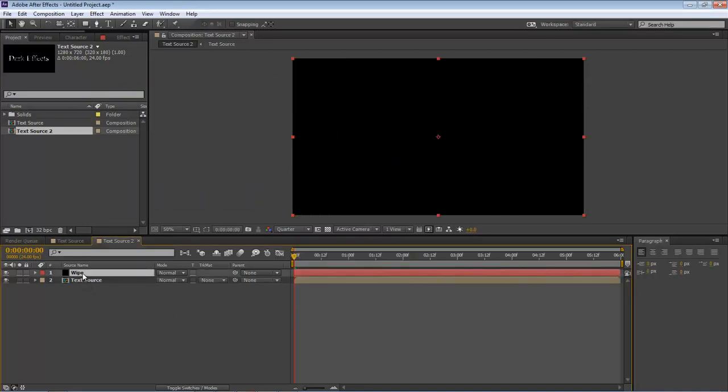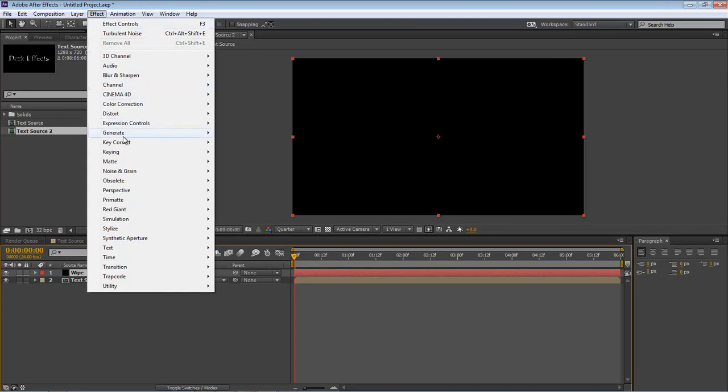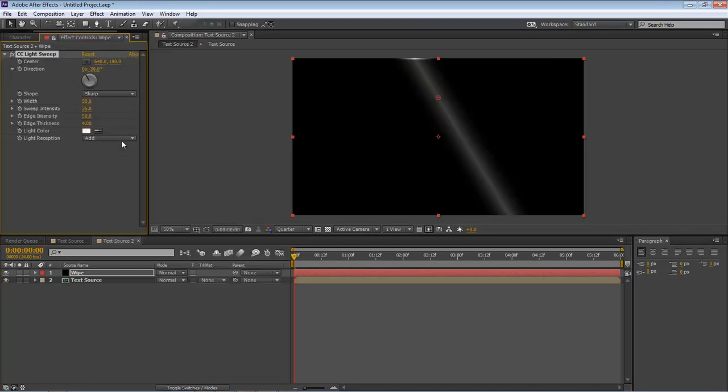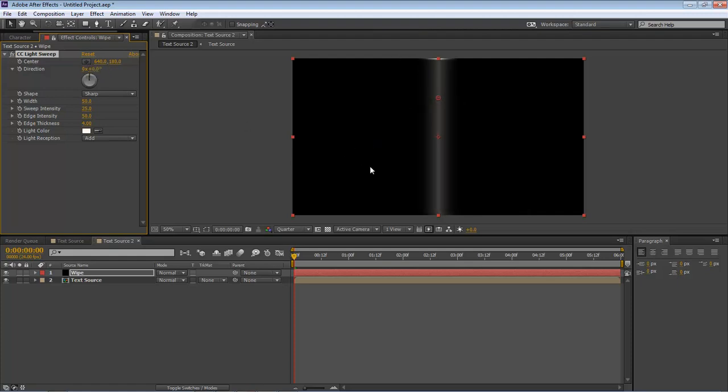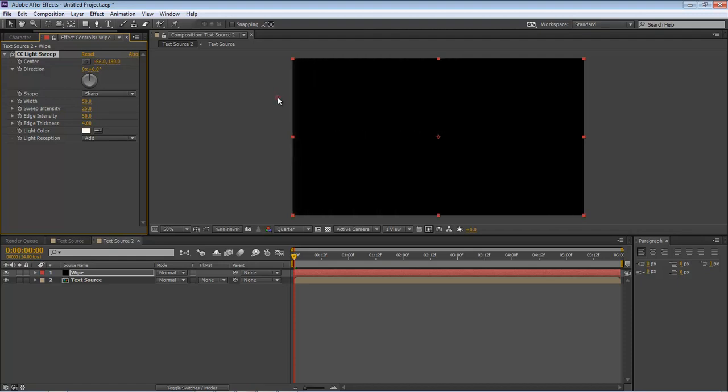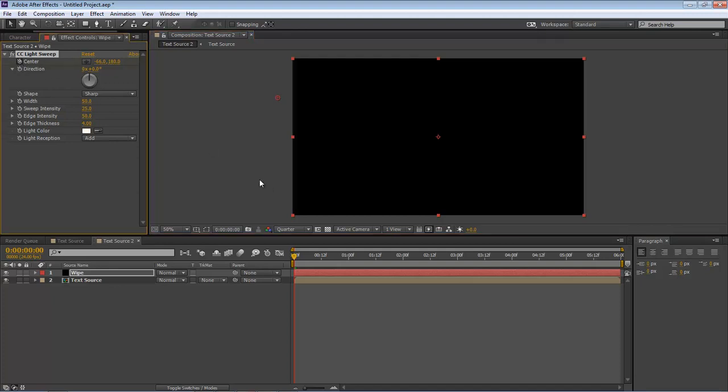Okay, with our wipe, come over here to Effect, Generate, CC Light Sweep. First thing I want to do is on our direction hit zero. Then grab this little circle, drag it all the way over, and create a keyframe.